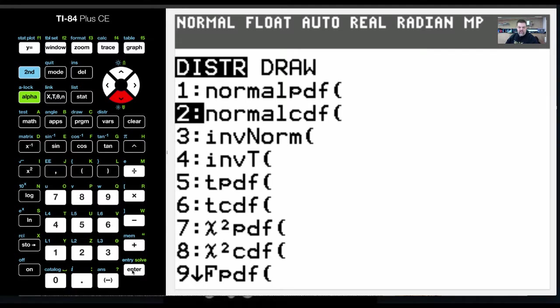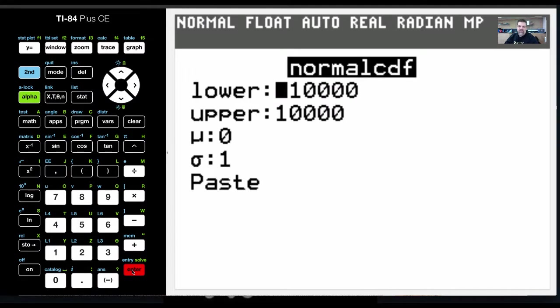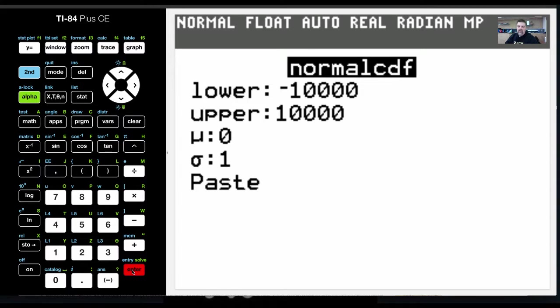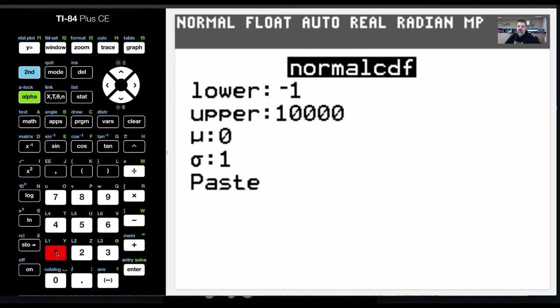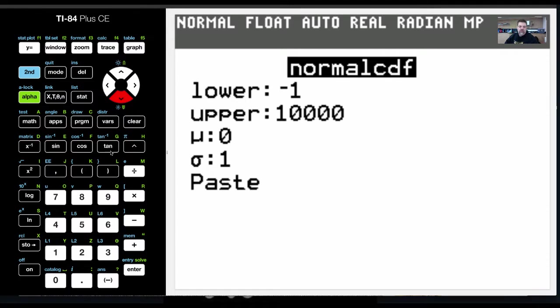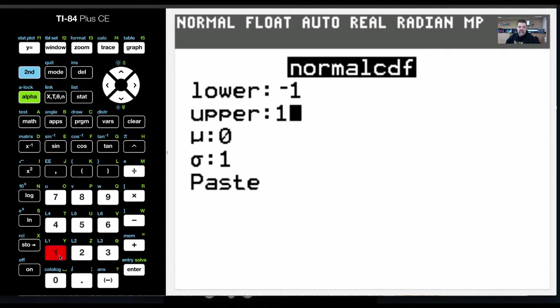Now what this does is if I know the z-score, for example, let's prove the empirical rule. So to prove the empirical rule, I'm going to have my lower z-score at negative 1, and then I'm going to choose an upper z-score of a positive 1.